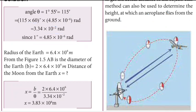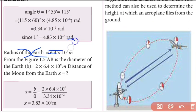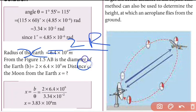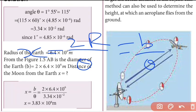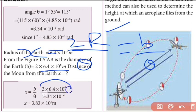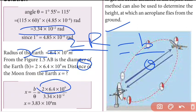Here r is the radius of the Earth, which is 6.4 into 10 to the power 6 meters, multiplied by 2. Substituting the value of theta in radians, that is 3.34 into 10 to the power minus 2 radians.